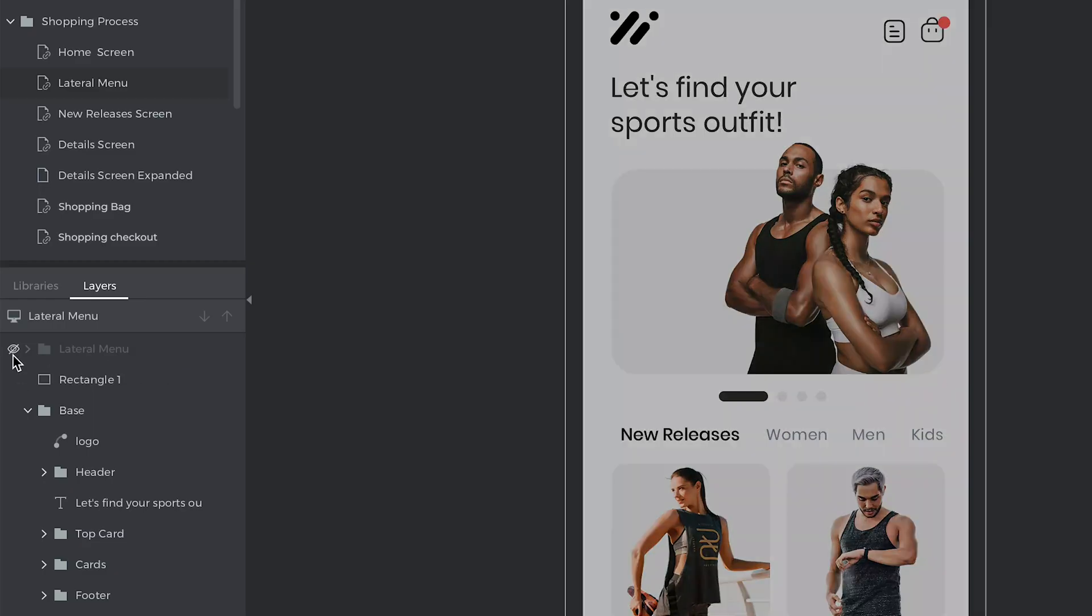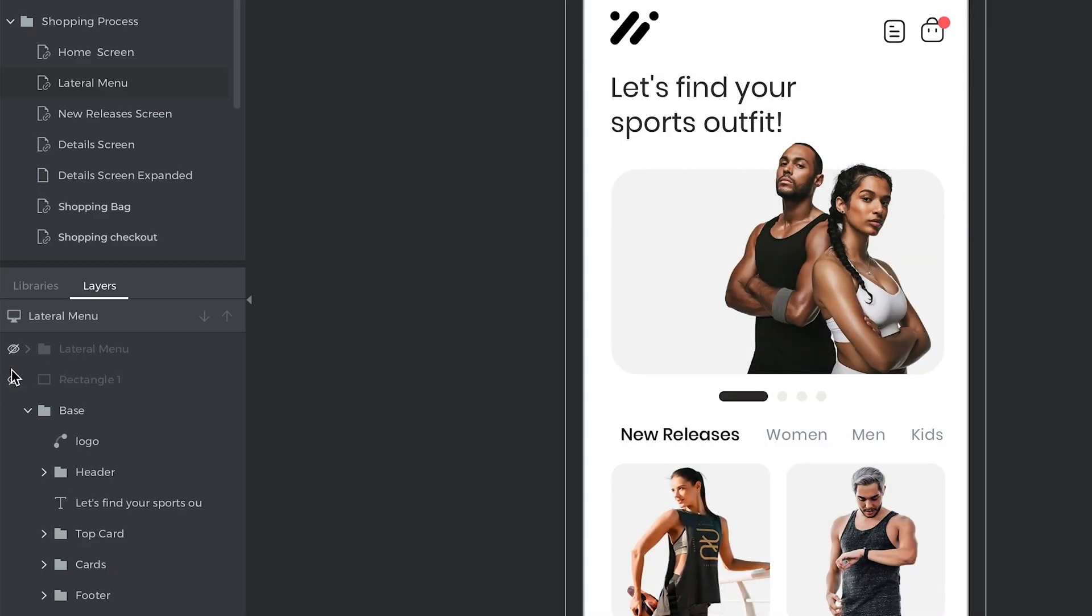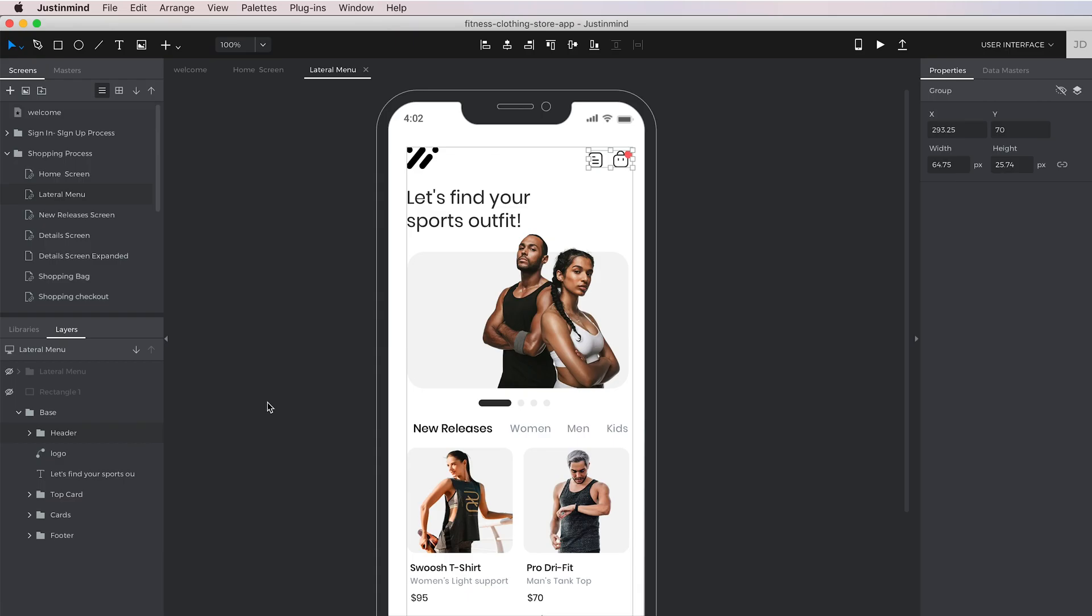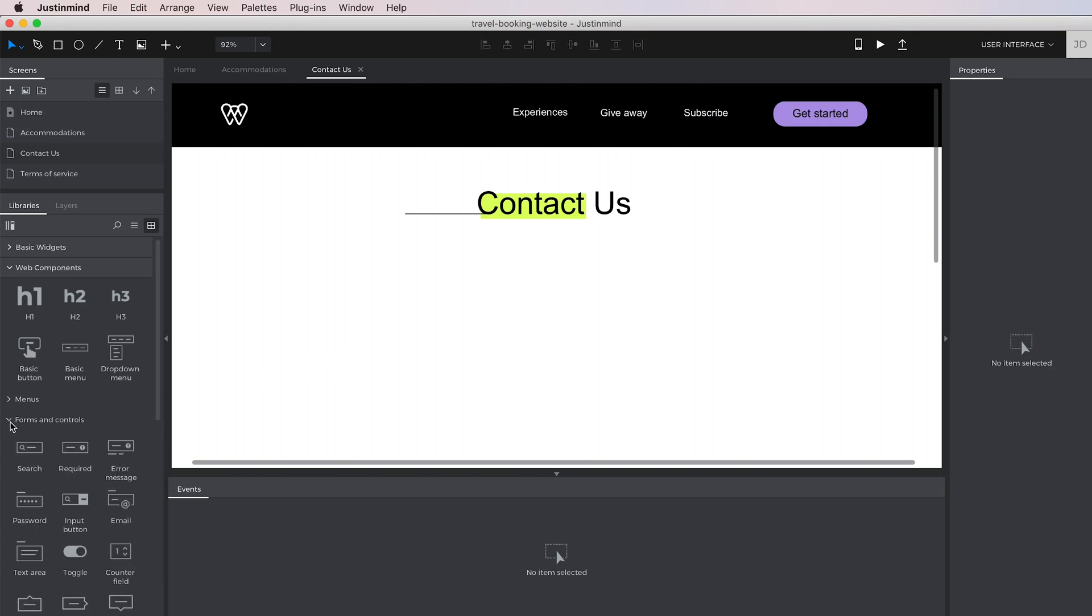The Layers panel displays the elements in the canvas and gives you ways to reorganize them and select them easily. On top of using the basic tools in the toolbar to build your designs,